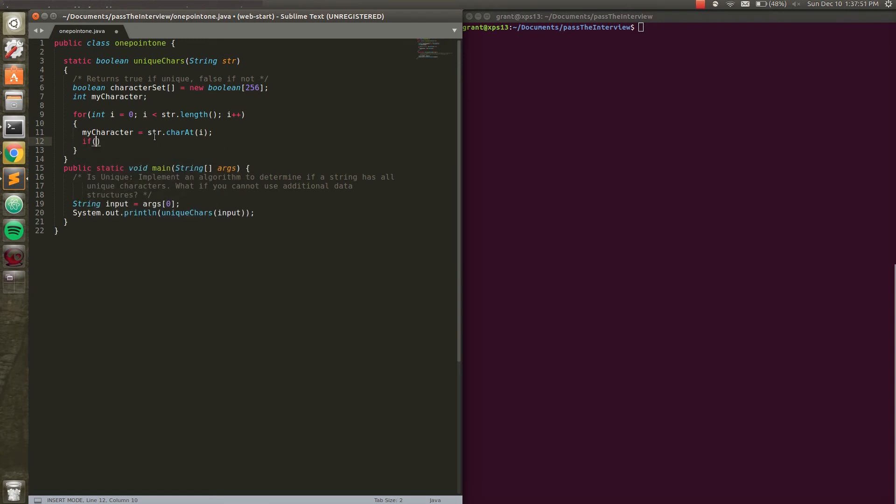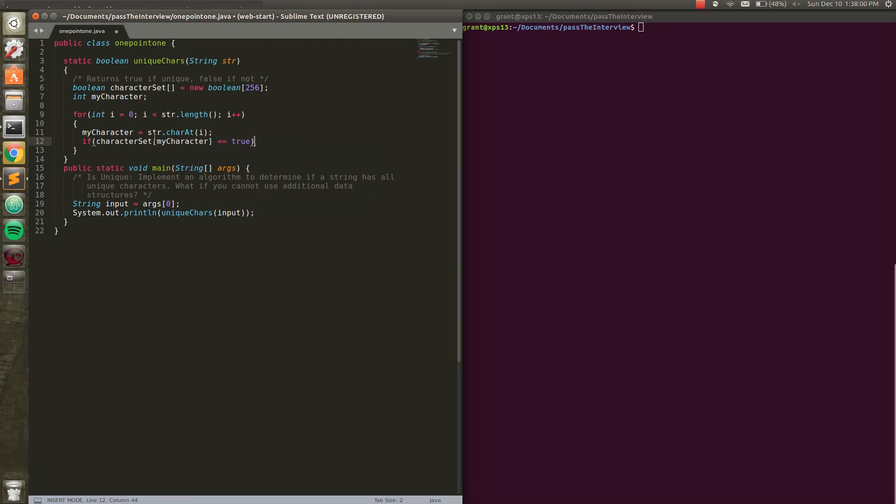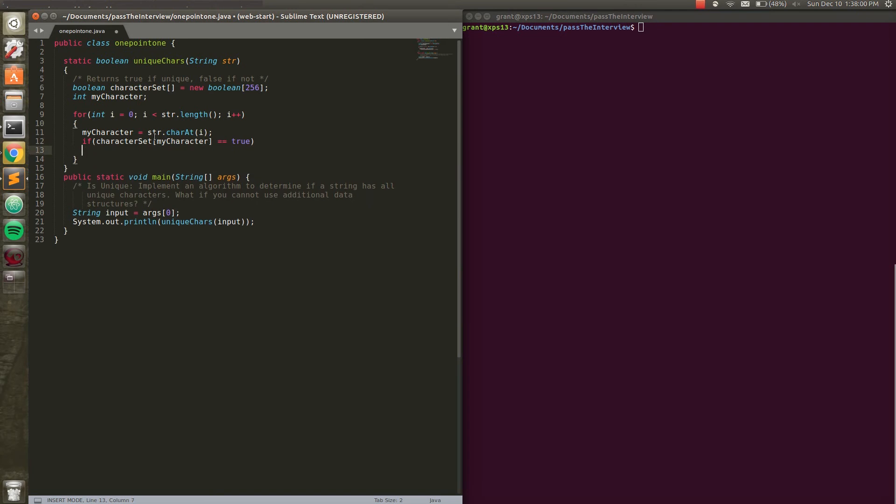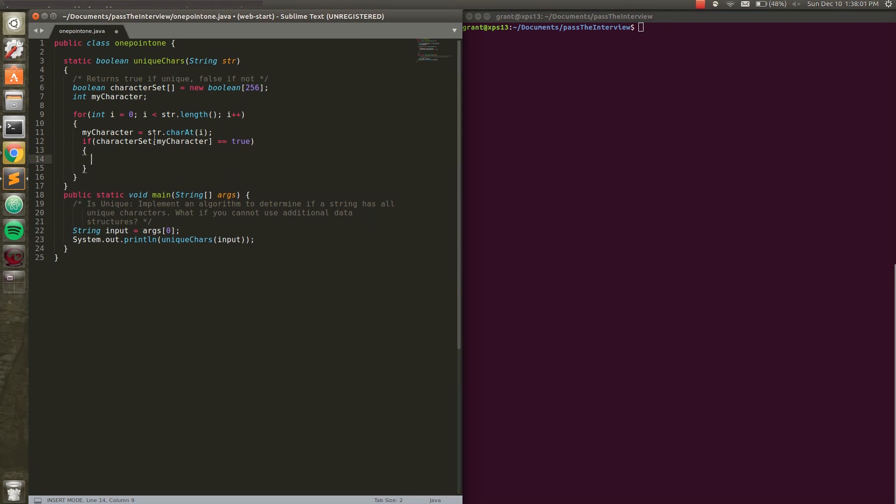And what are we going to do? We're going to check our character set at that character that we just pulled out to see if it's true. If it's true, we're going to return false. Because if we've encountered a spot that is true to this false initialized boolean character set, we know that we've hit a copy. So we're just going to return false.